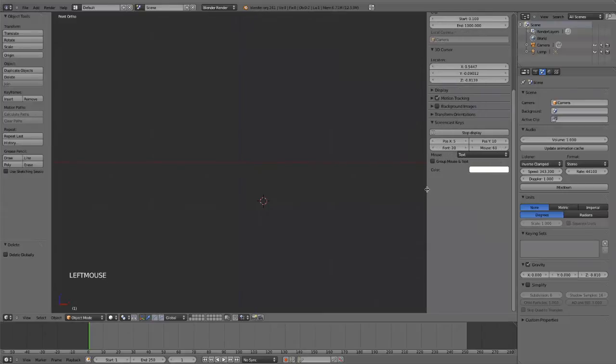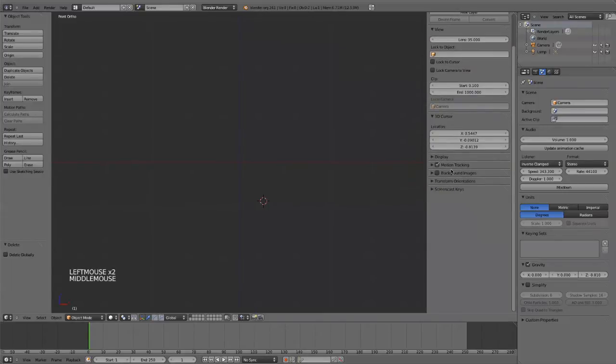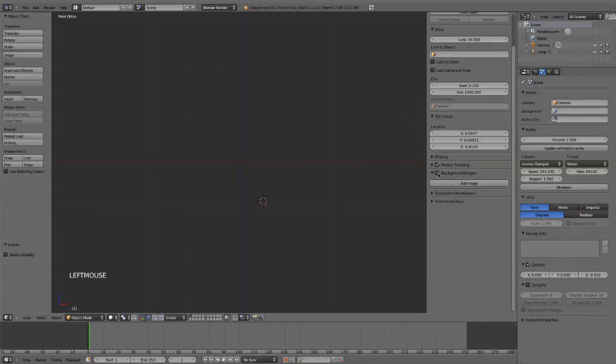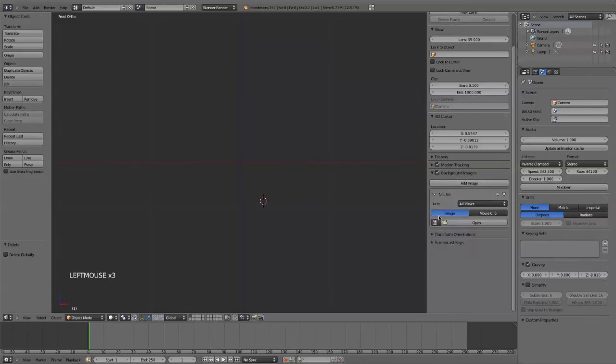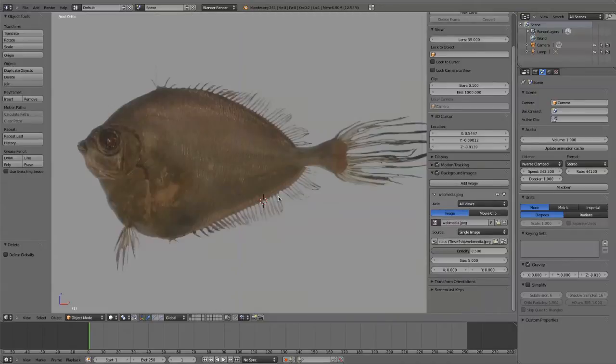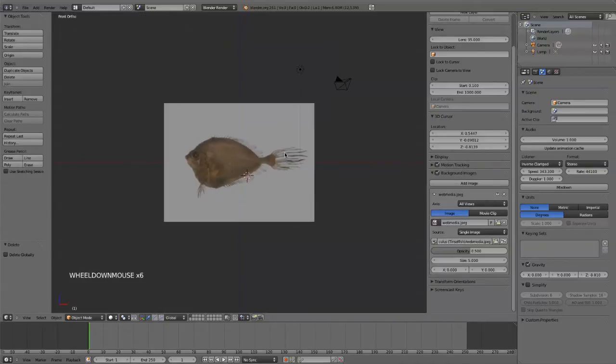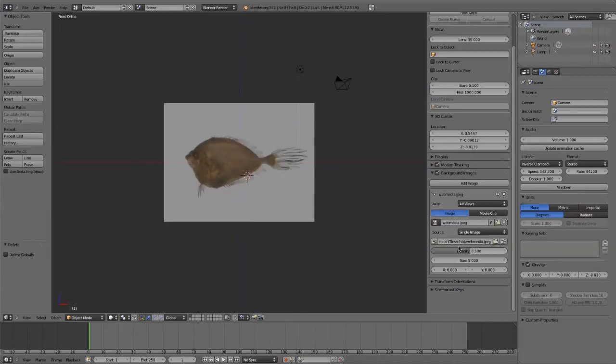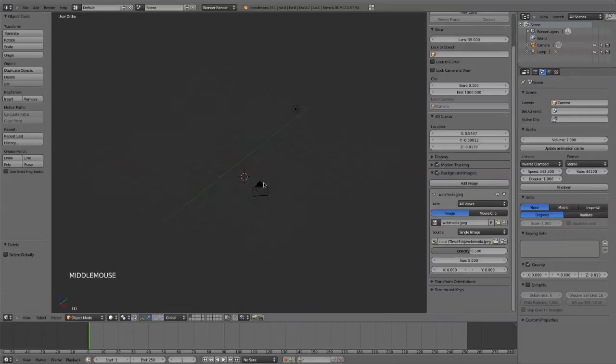Let's see, there's my screencast keys. We use this one here, Background Images, so you can say Add Image. You can select the one we already added to this file, boom, and there it is. Now you'll only be able to see this image on the orthogonal views, the front, side, top, but if we turn this at an angle, we won't see it.